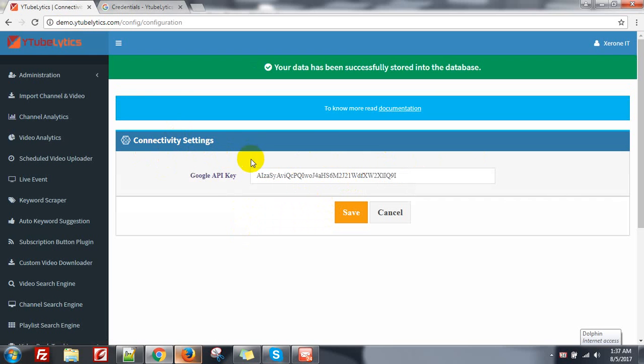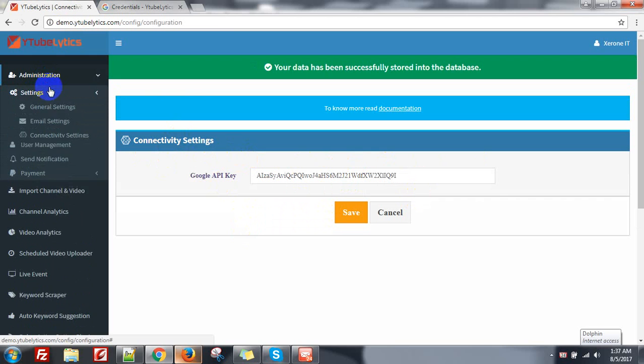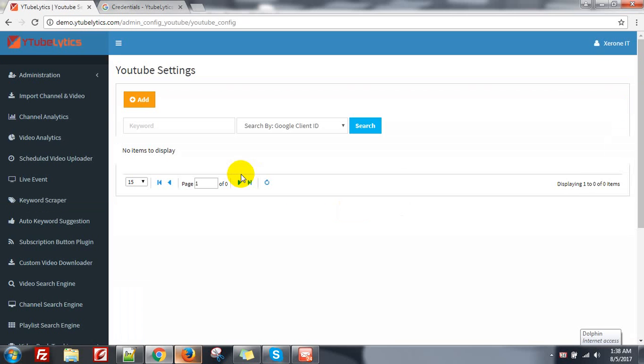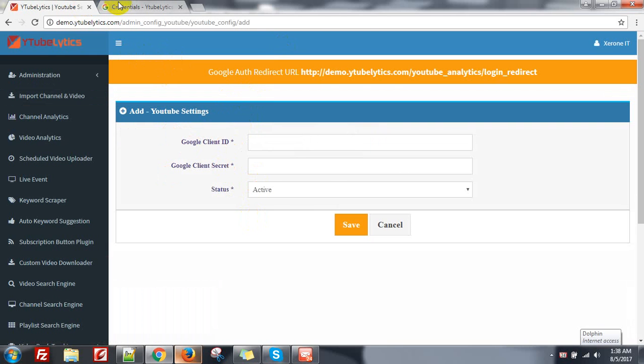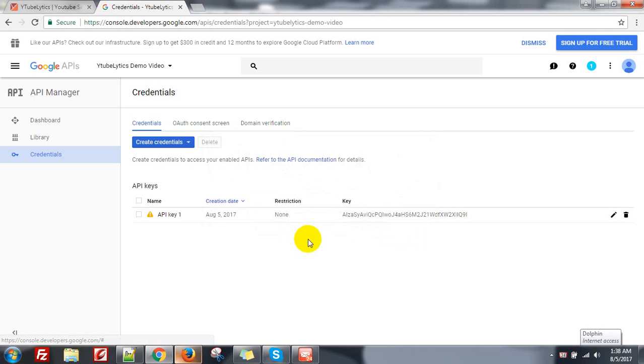Okay your API key is set. Now you need to set the YouTube settings, that's the client ID. Click on Add client ID and client secret for importing your channel, actually, or your user channel. Then just close it.